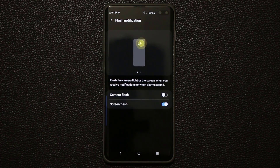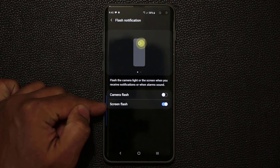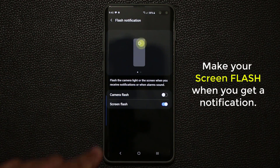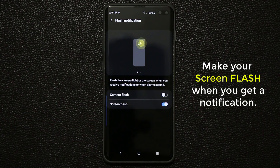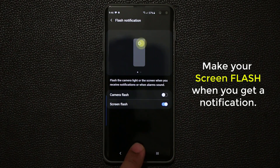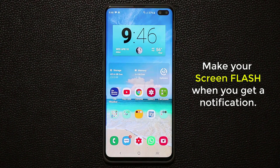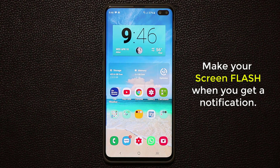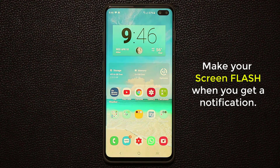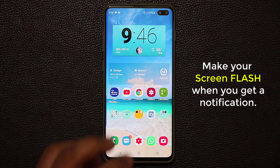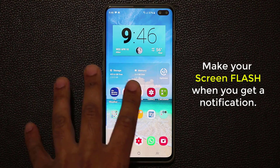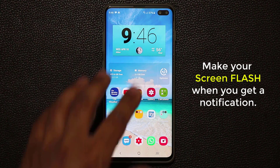But something new here is known as the screen flash option. Basically, the entire screen is going to flash when you get a notification. Let me show you what that looks like — I'll send myself a text message from another smartphone. As you can see, the screen actually flashed showing me that there was a notification incoming.